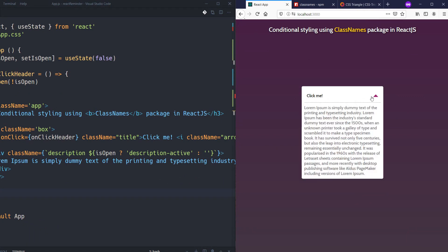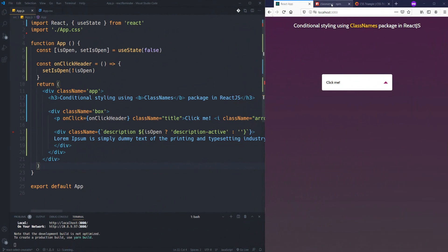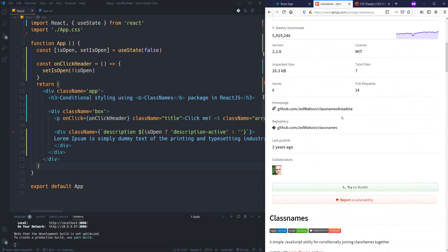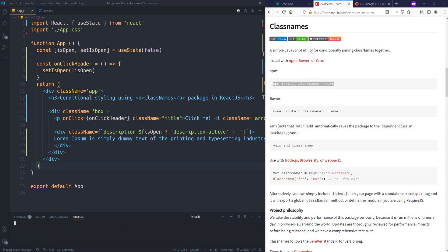Now let's do it using the classnames function, because when you need more classes your code won't be clean with template literals. If you use this package, everything would be in a better way. You just need to go to npmjs.com, search for the 'classnames' package, and follow the instructions to install it.